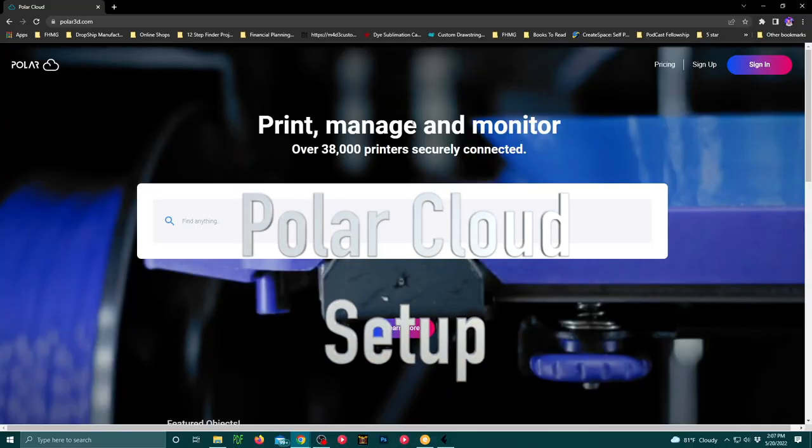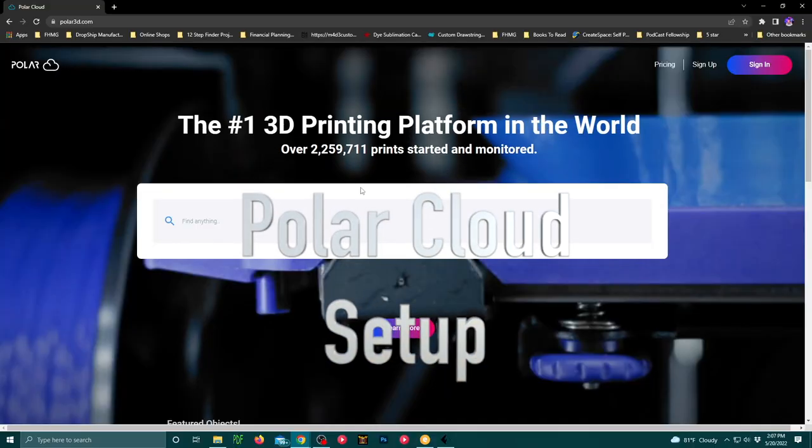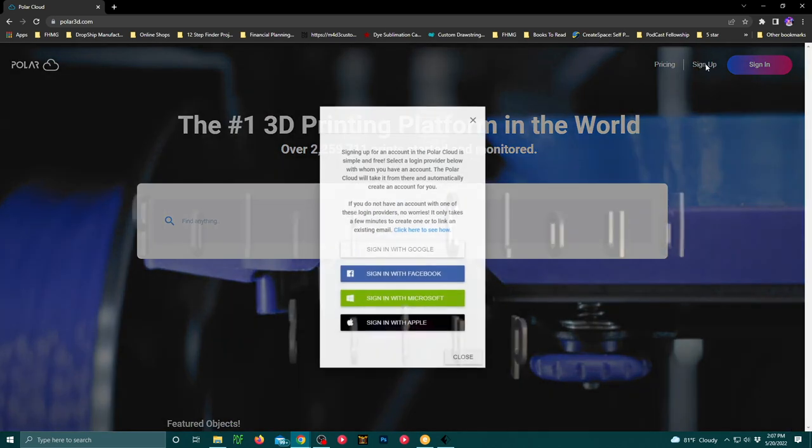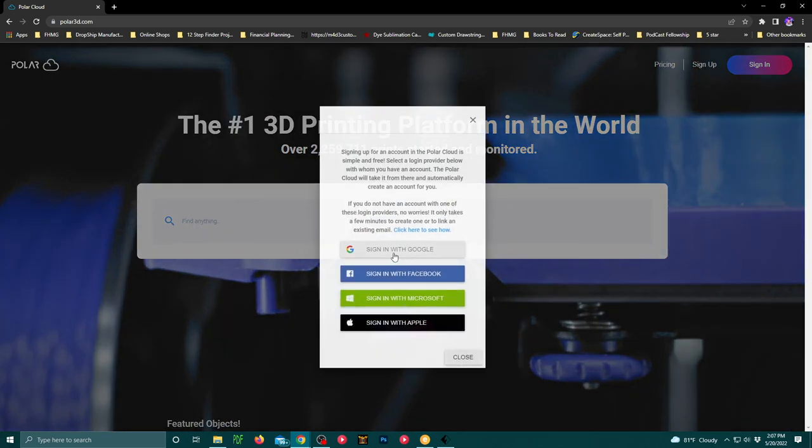If you don't want to use the USB stick, there are a couple of other options. Polar Cloud is one of them. I'm not exactly recommending them, but let's go through the setup.